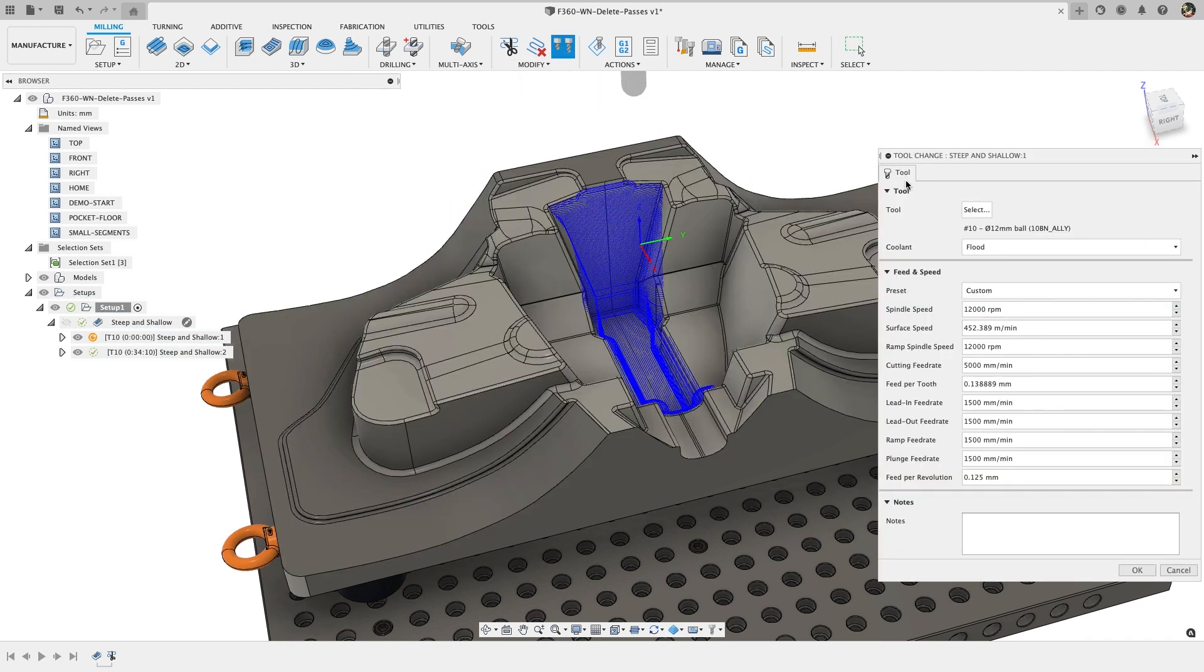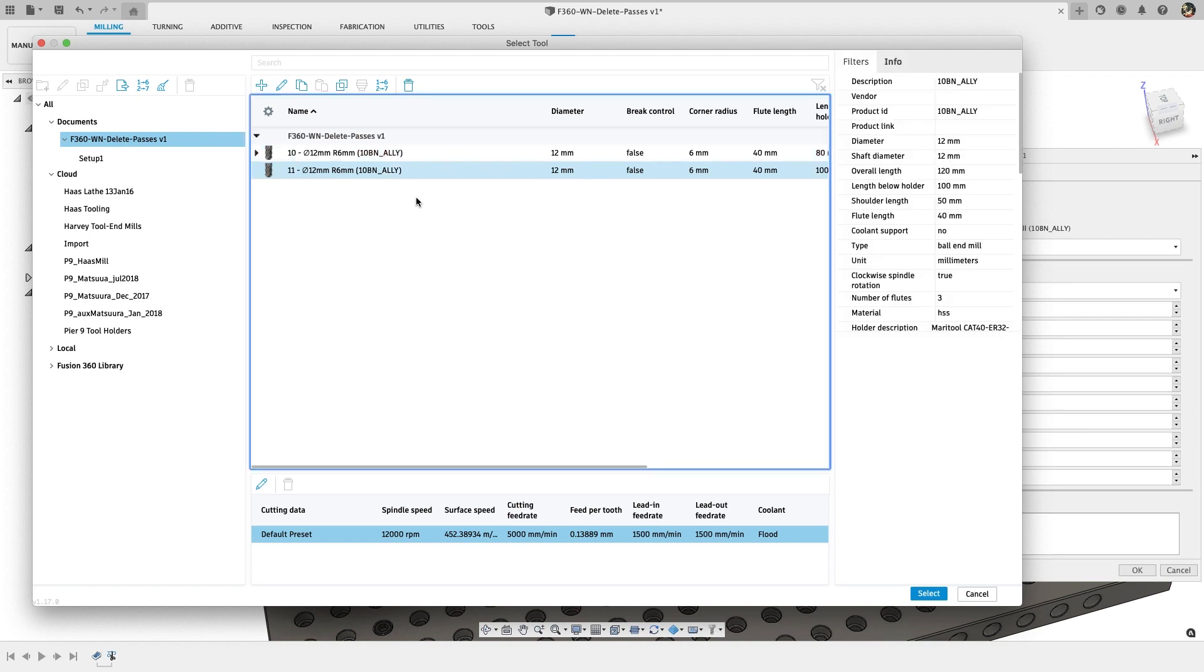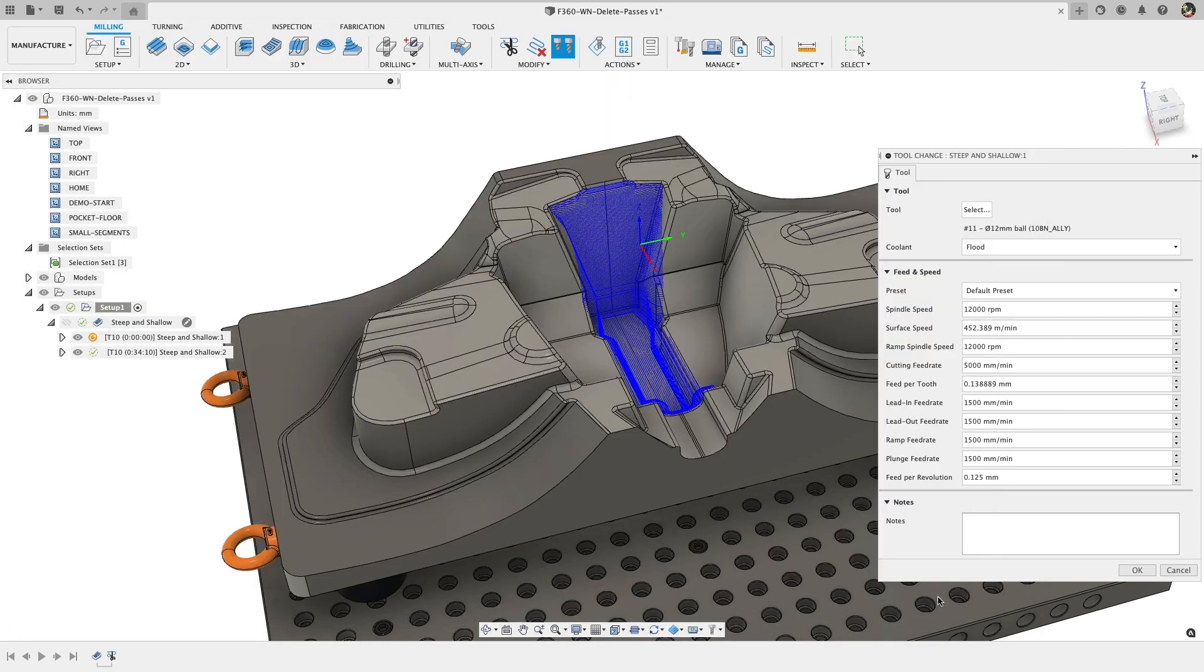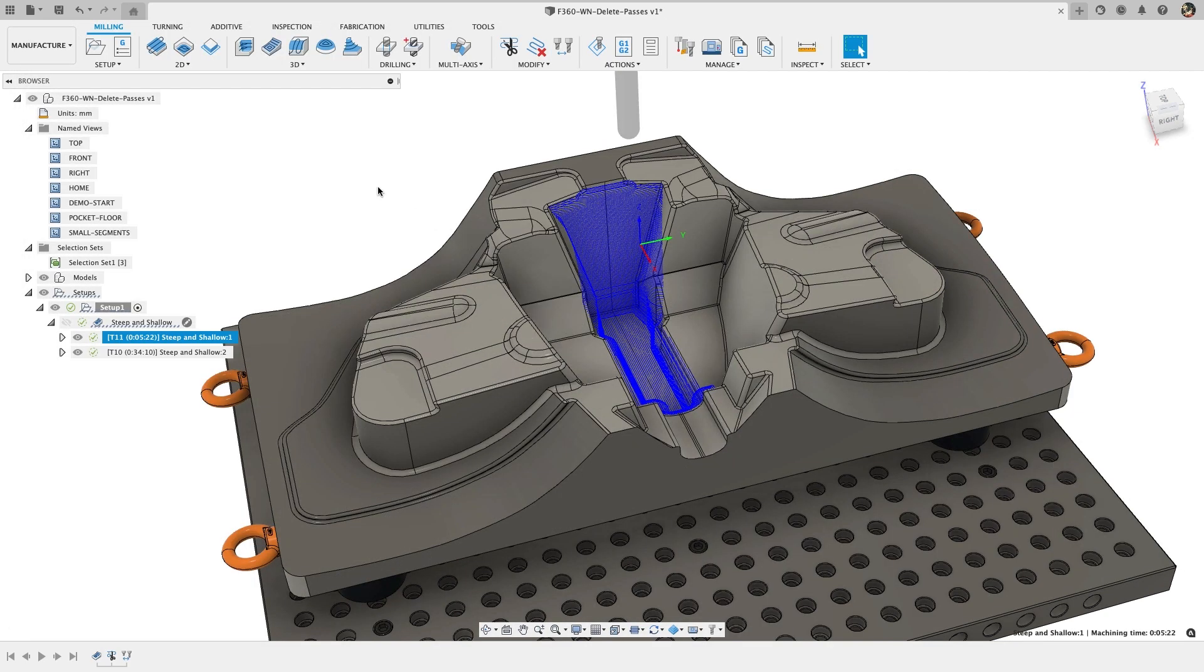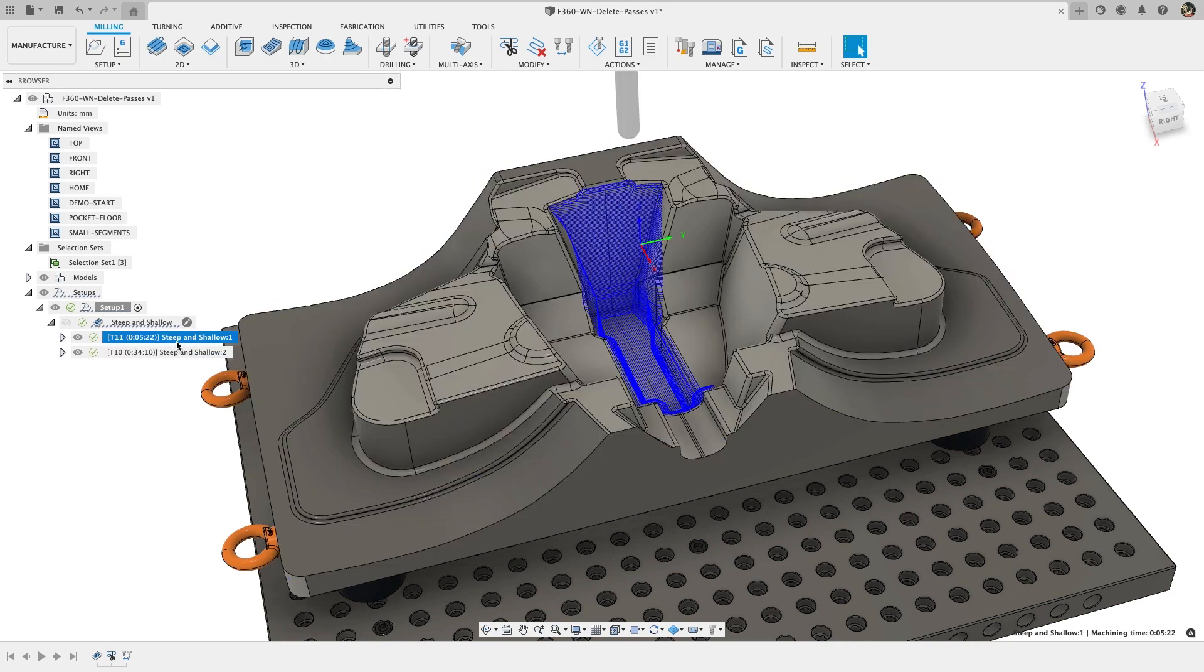Then you can use the change tool option to change the tool for one of the trimmed results. This is a great alternative to making duplicate operations with different tools and trying to make the trimmings match up between them.